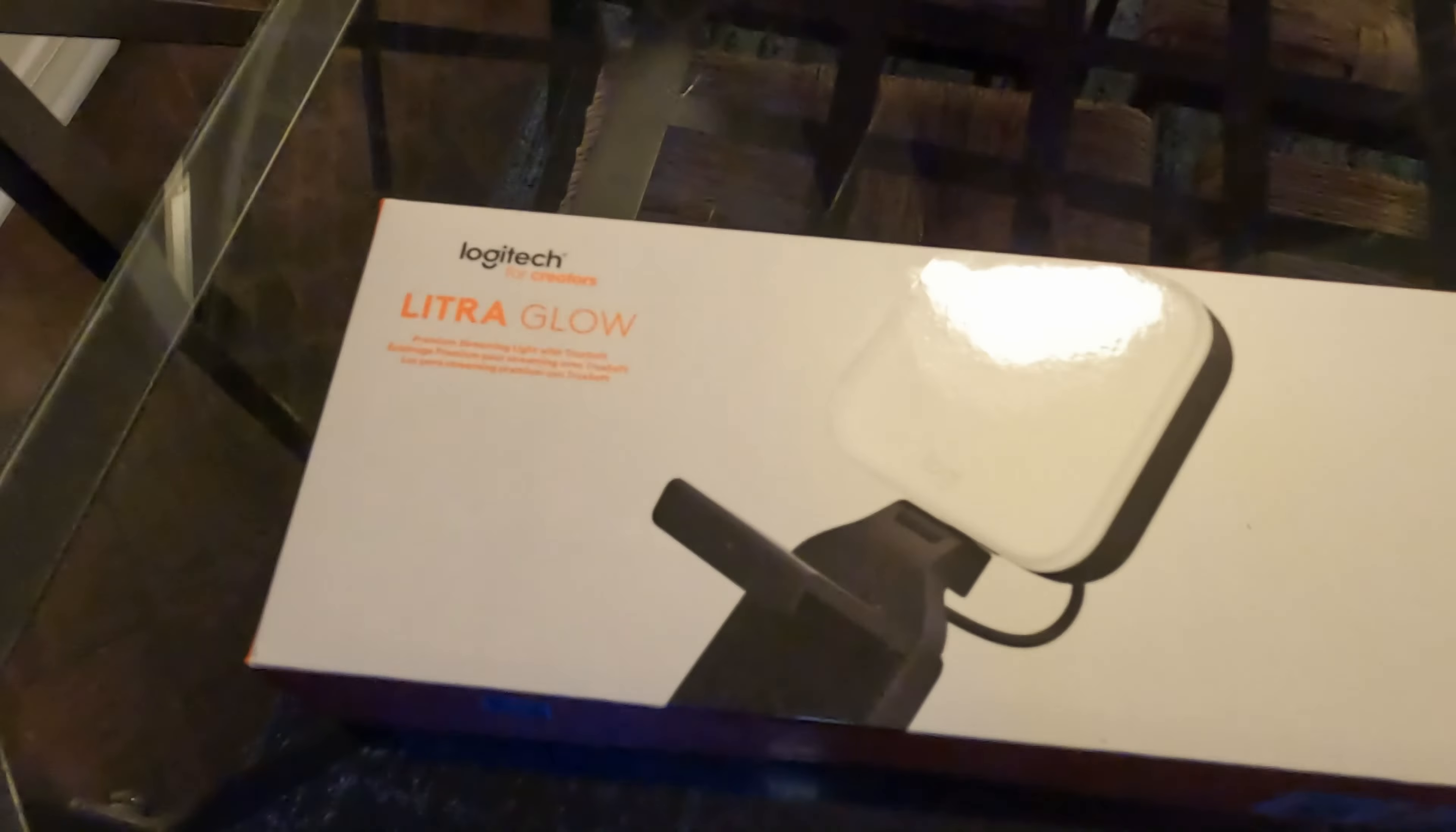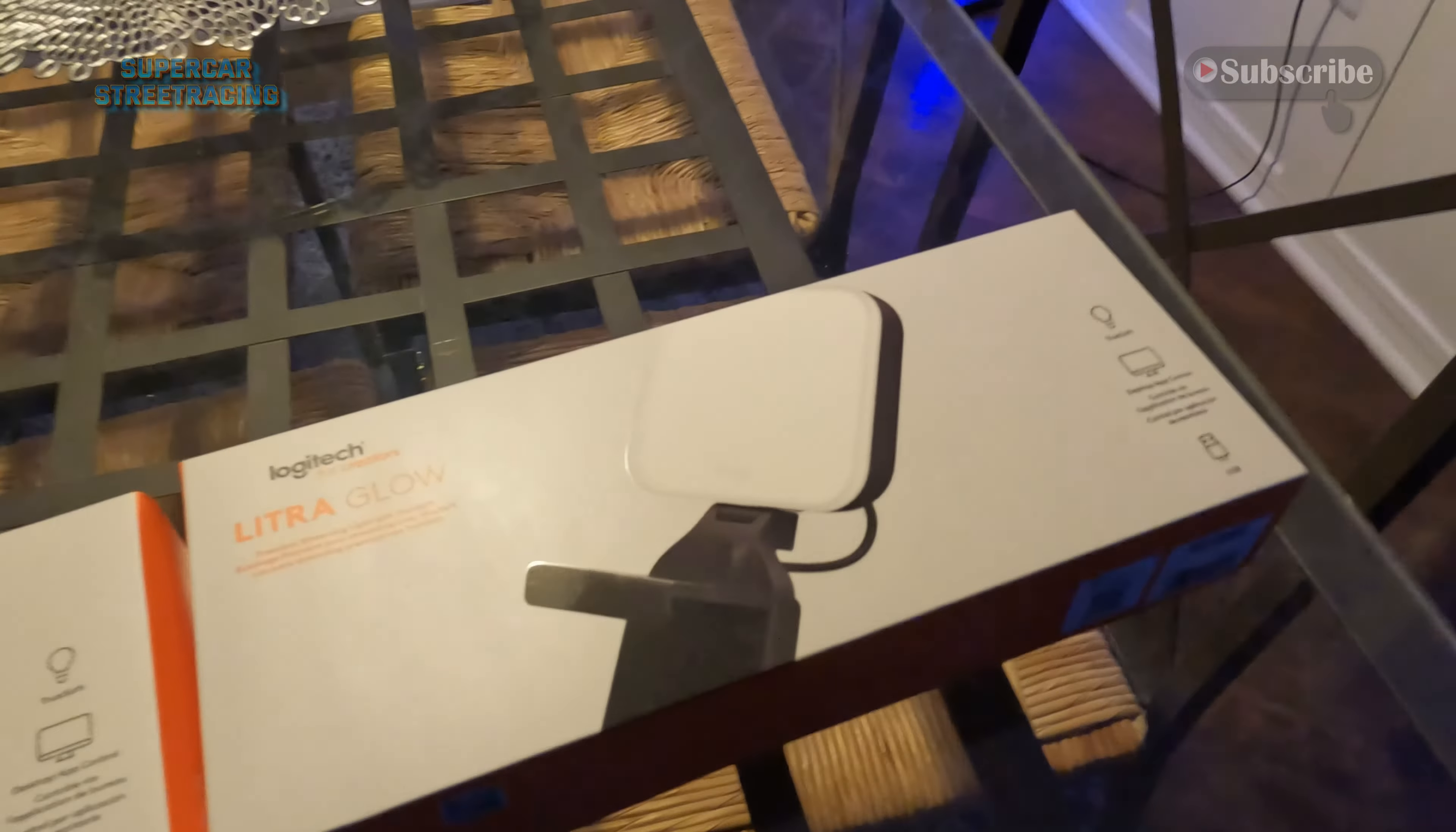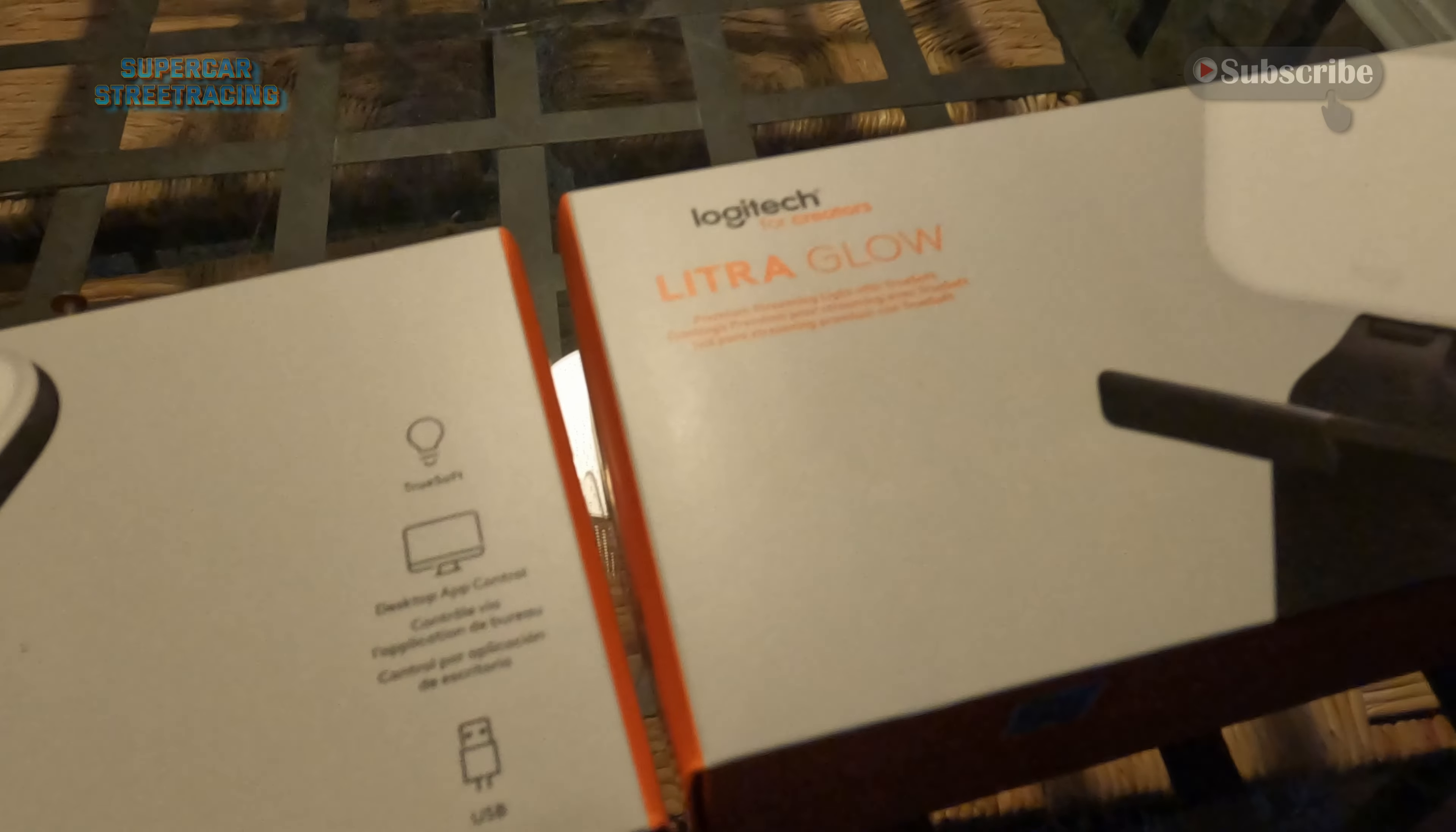Guys, welcome back to Supercar Street Racing once again and today in front of us we have the Litra Glow light and this is a light designed for creators like myself to light up your face and it literally mounts directly to the monitor there.